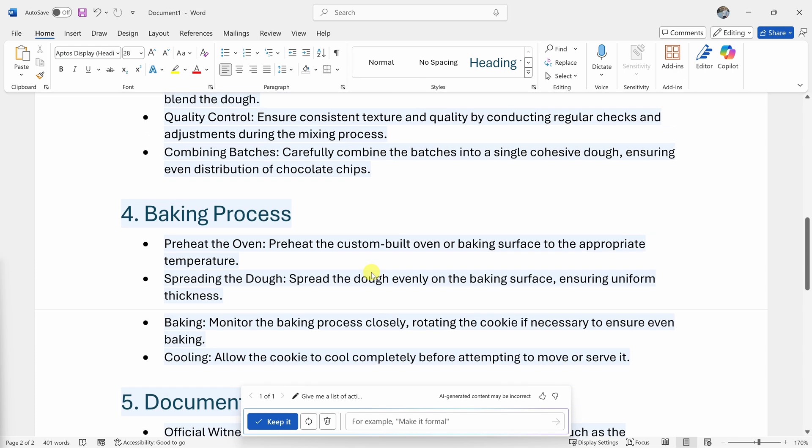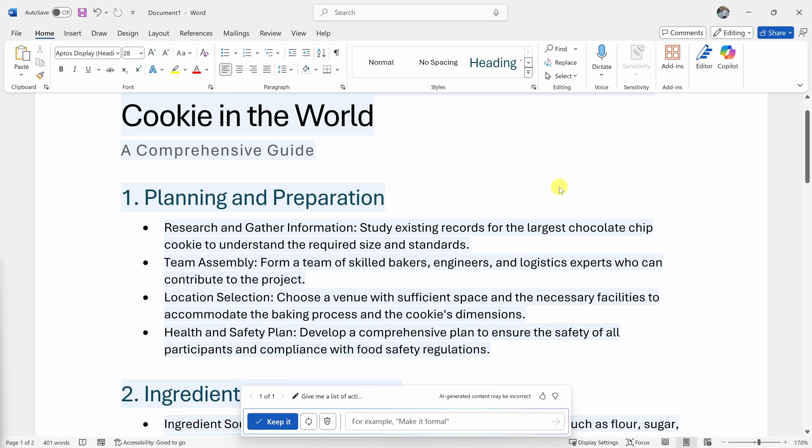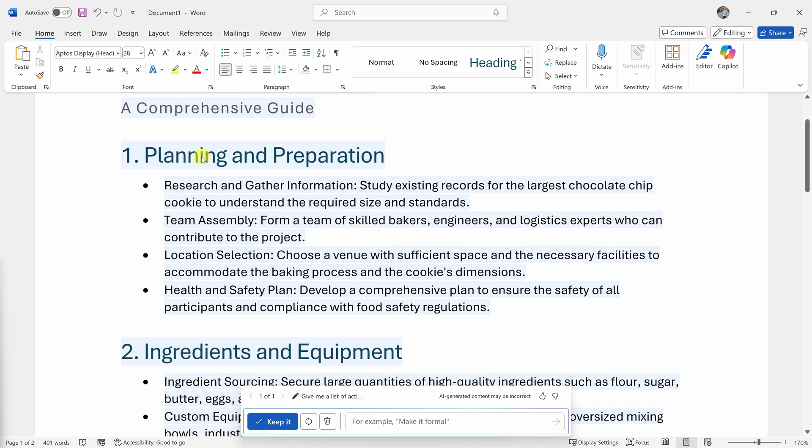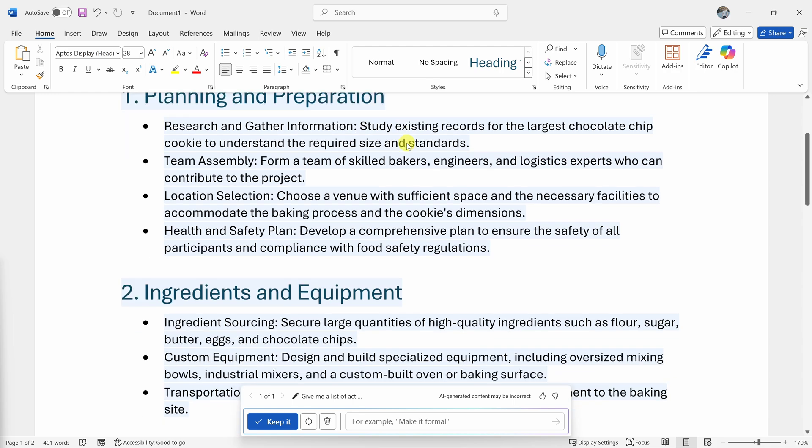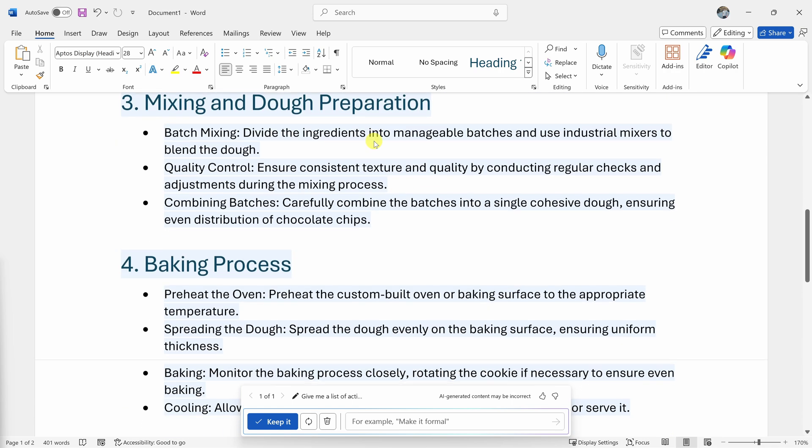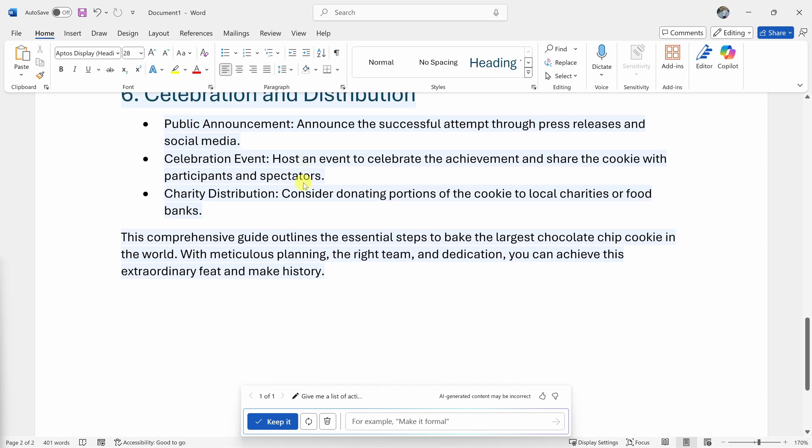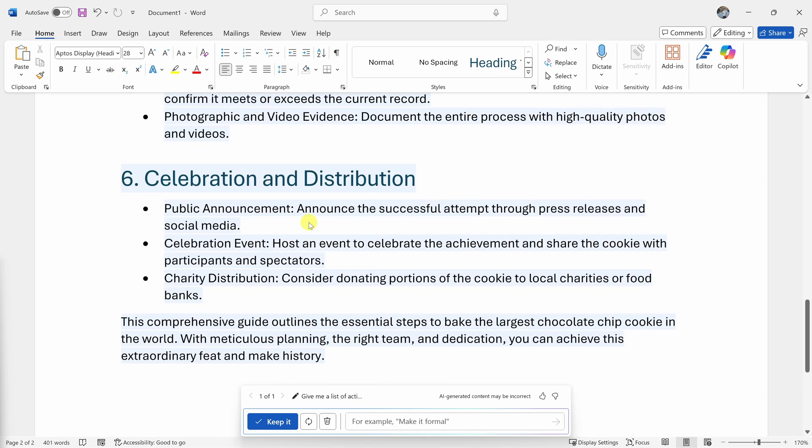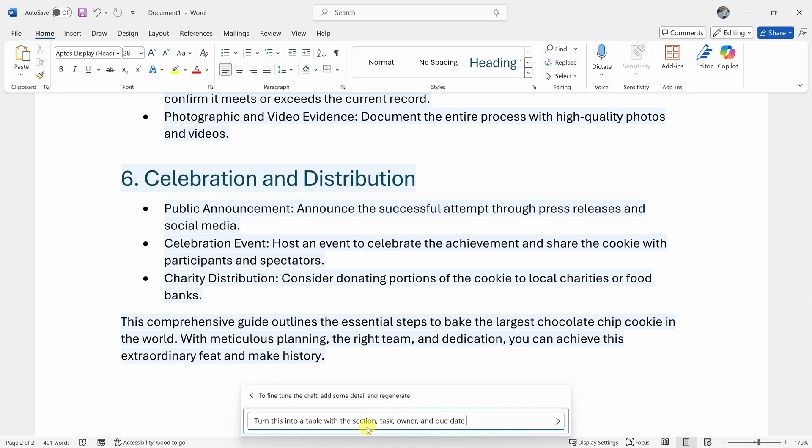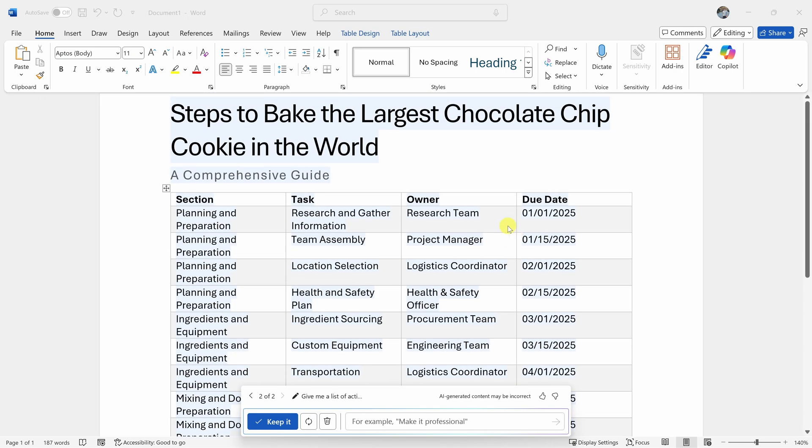This has now generated an entire project plan to bake the world's largest chocolate chip cookie. It looks like we start with some planning and preparation, then we have to source the ingredients, the equipment, and there are a lot of different steps involved. This will be a complex project, but it's not quite the format that I want it in. I'd rather have it as a table. Down below, I have this field and I can make additional refinements. So over here, I'll type in, turn this into a table with the section, task, owner, and also due date, and let's send that.